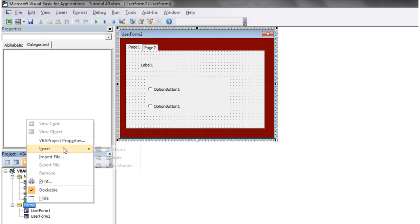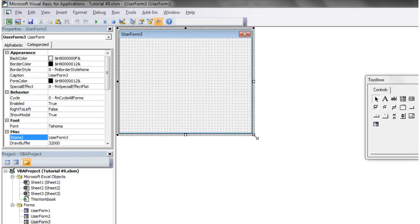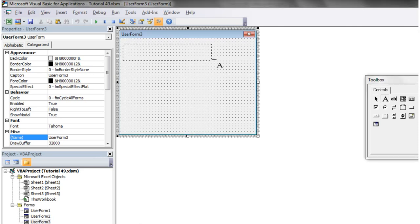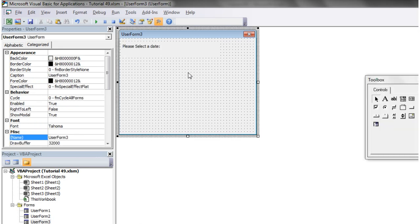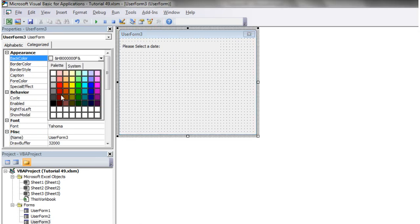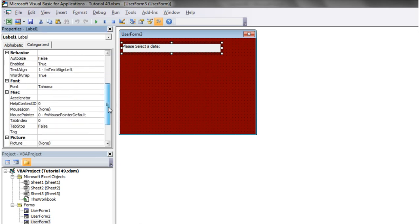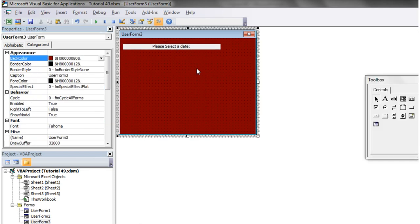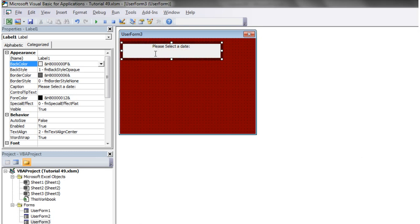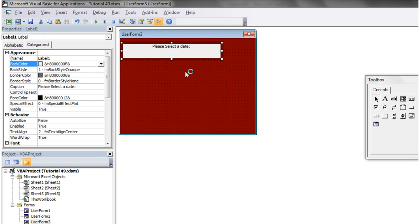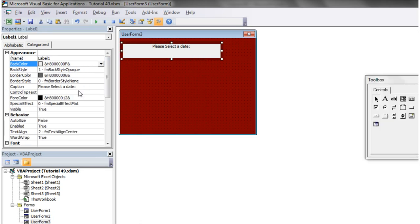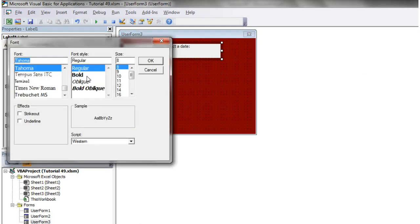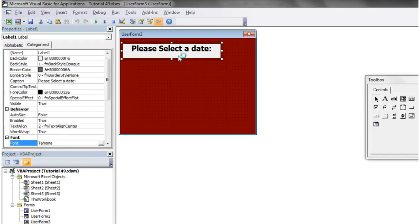So let's start a new user form and on here I just want it so you select a date, so let's put a little label, please select a date. And let's just change our back colour and I quite like that red in the last tutorial so I'm going to use that and I'm also going to change my text alignment to centre. And let's just make it a bit bigger as well. So let's make our font bigger too.